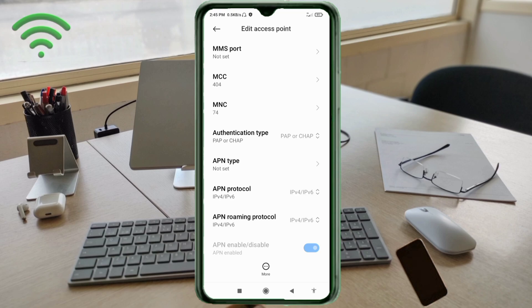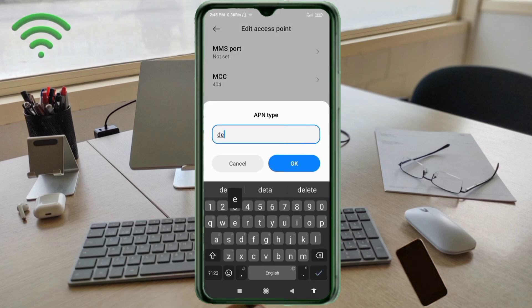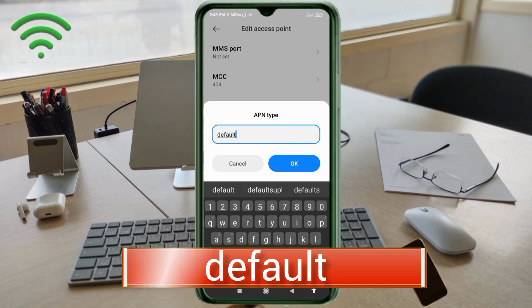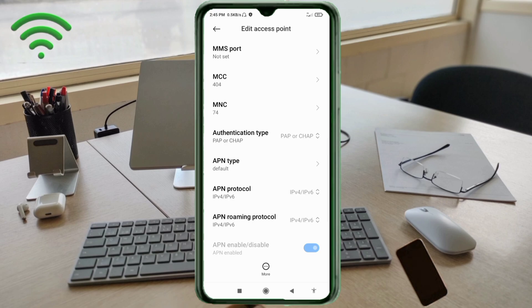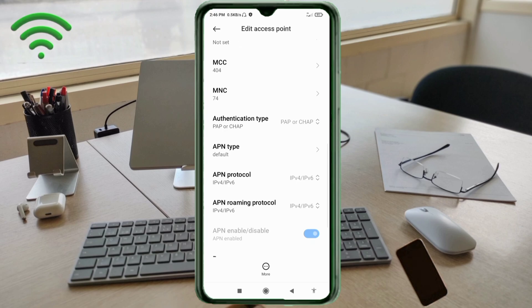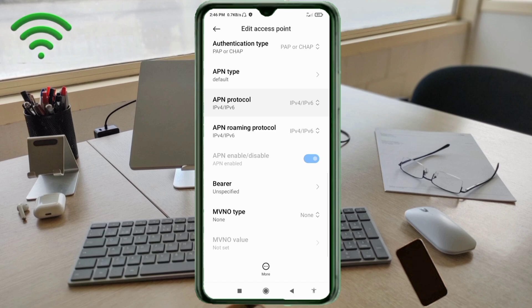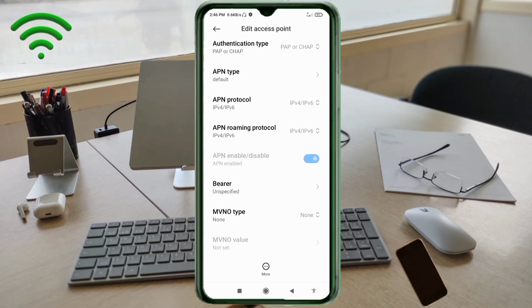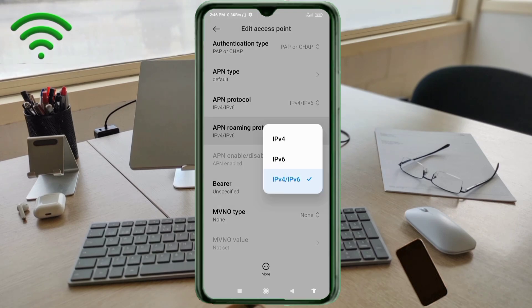For APN type, enter: default — all small letters, no spaces. Tap OK. Scroll down. For APN protocol, select the third option: IPv4/IPv6. For APN roaming protocol, also select the third option: IPv4/IPv6.